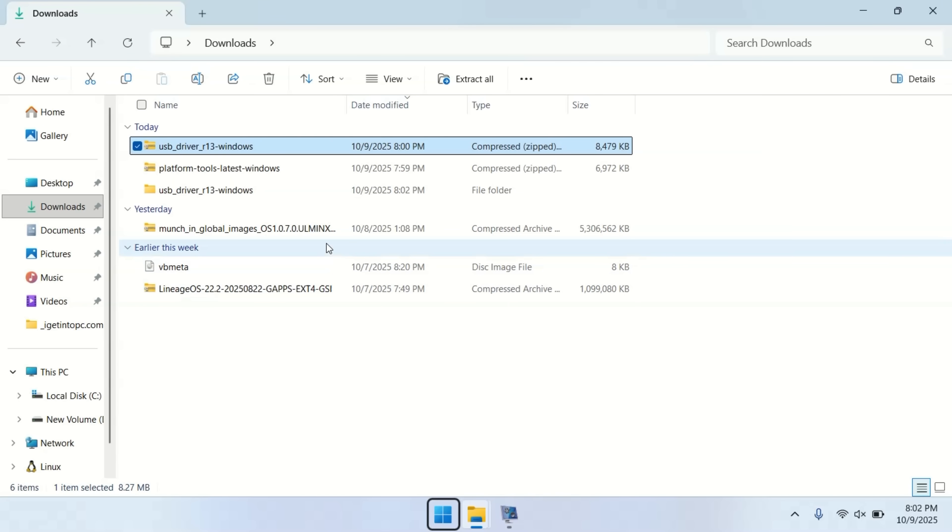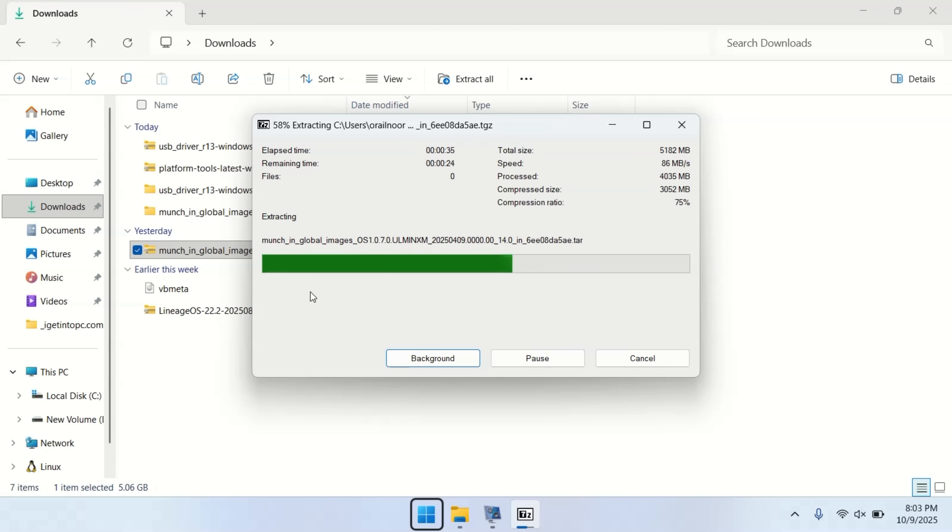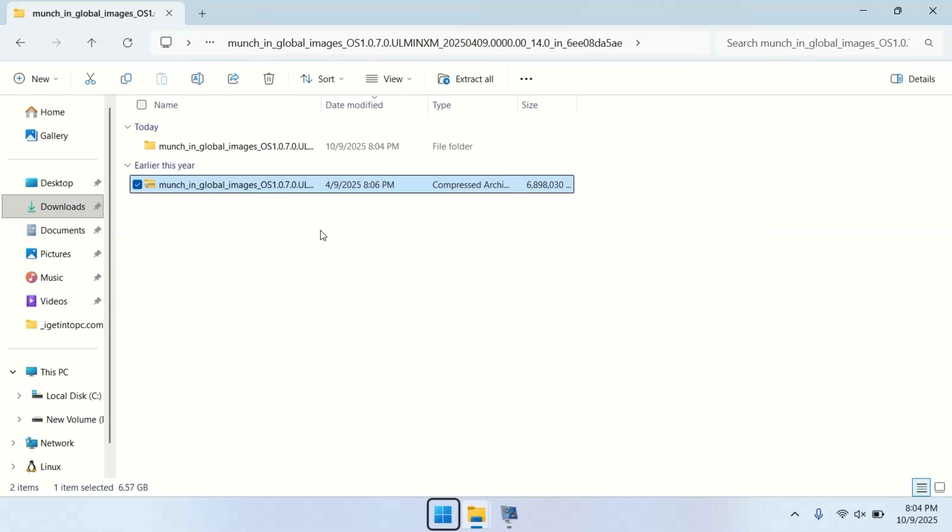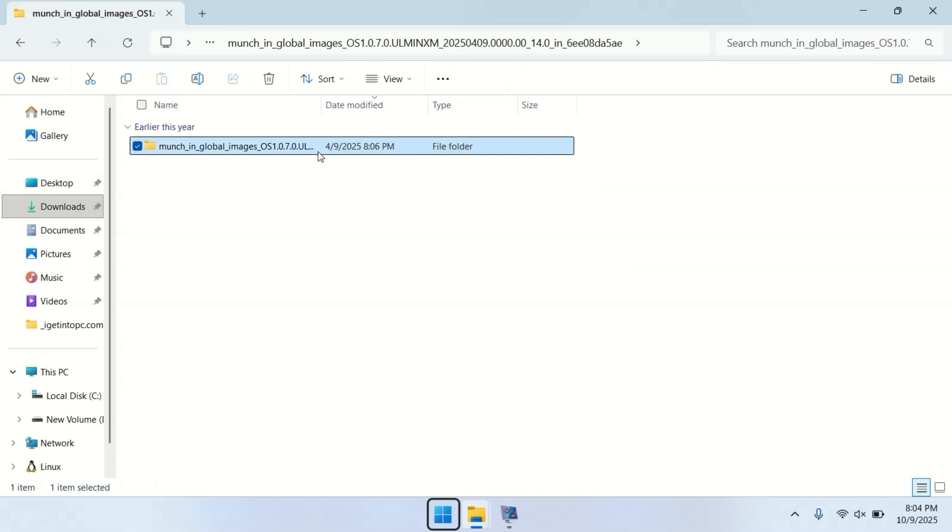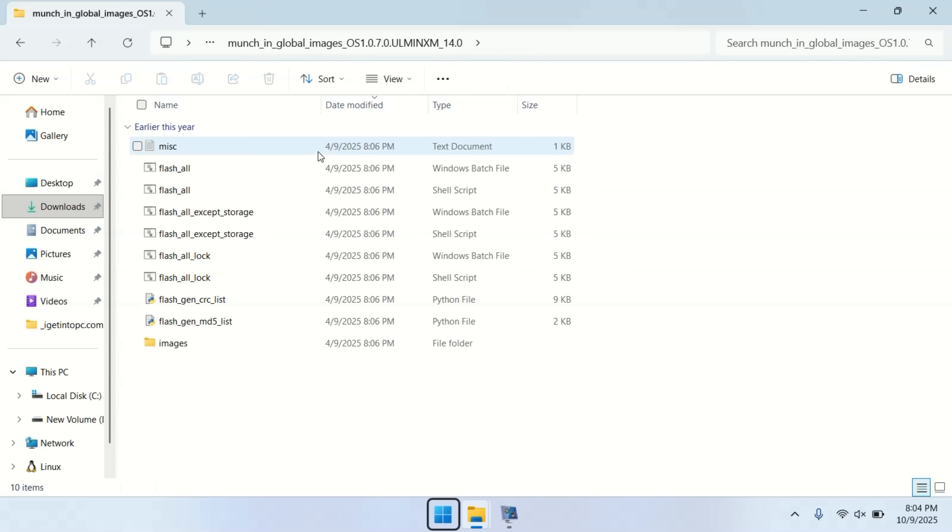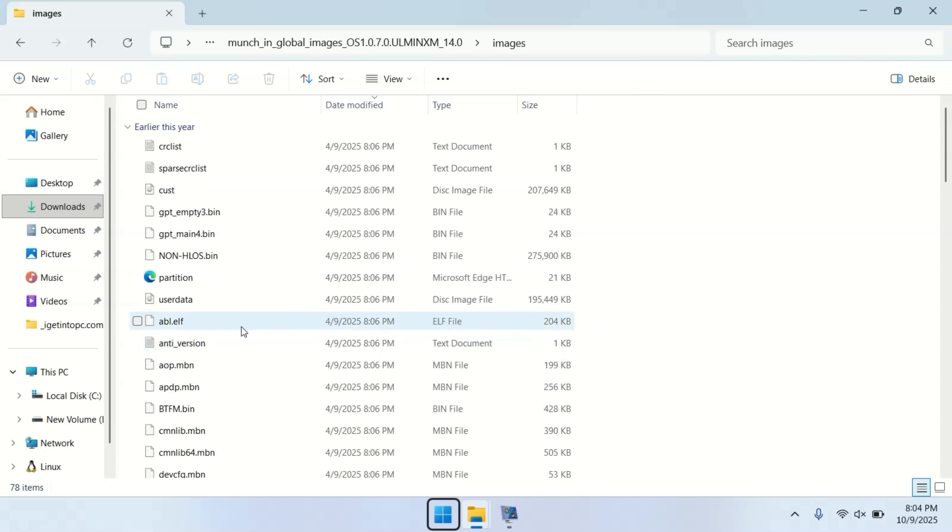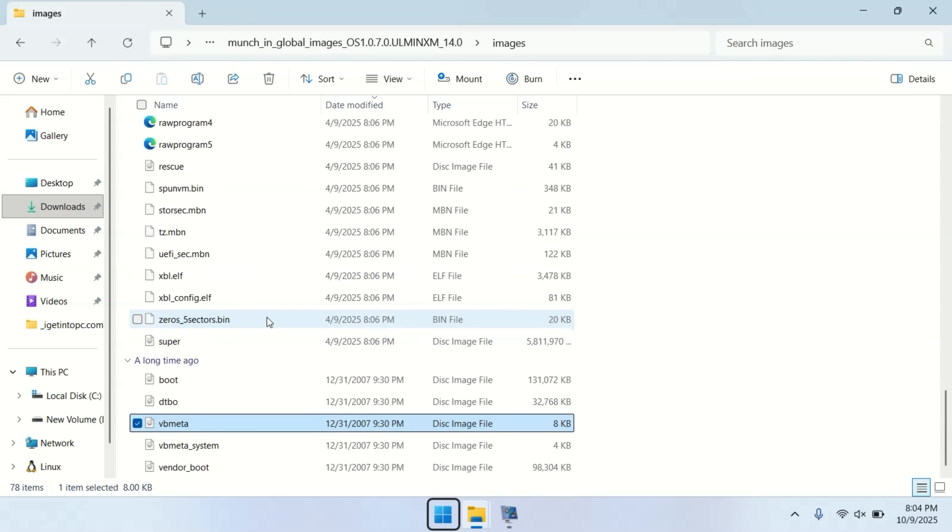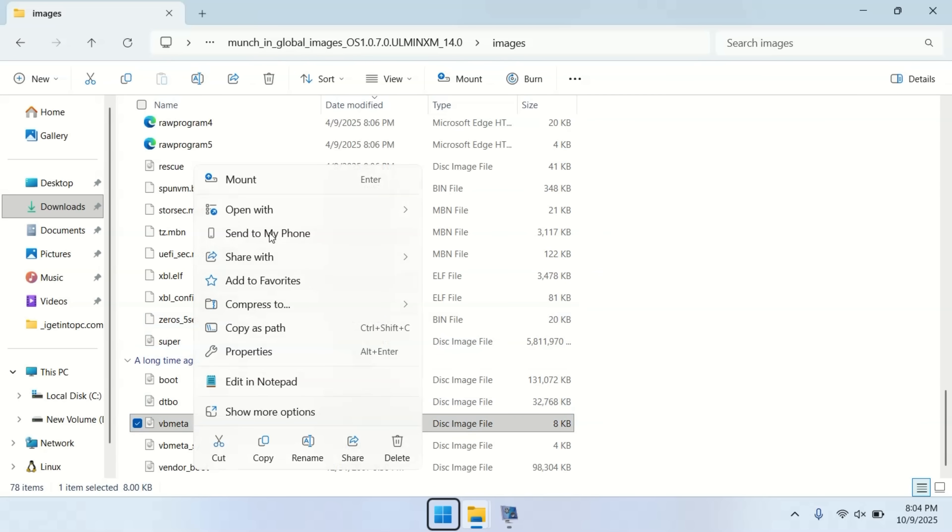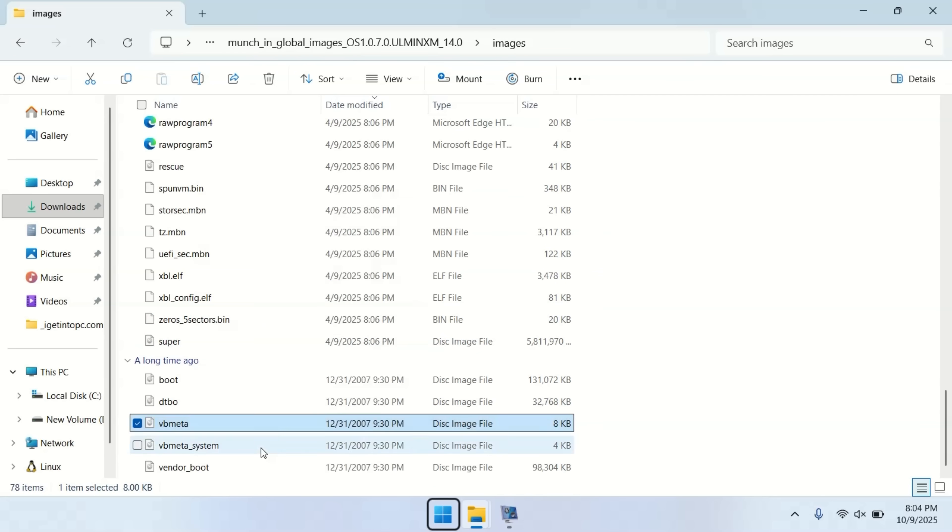Once that's complete, extract your device's firmware package. Since this is fastboot firmware, you'll find all the necessary files inside the images folder. Open that images folder, locate the VB Meta file, copy it, and save it somewhere else for later use.